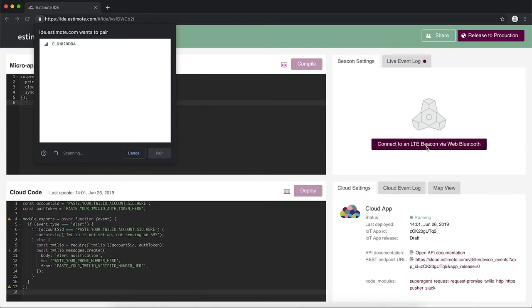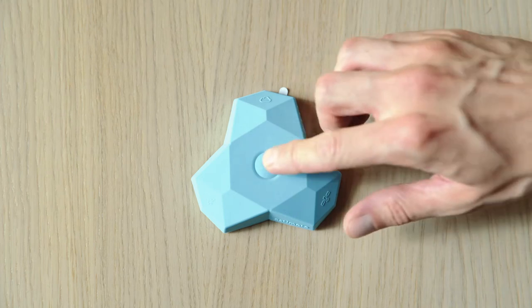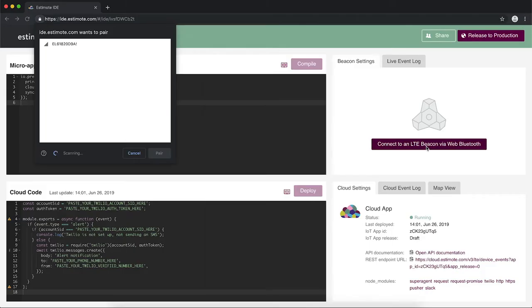To find your beacon on the list, press the beacon's main button. An exclamation mark will appear at the end of the beacon's ID. There it is.